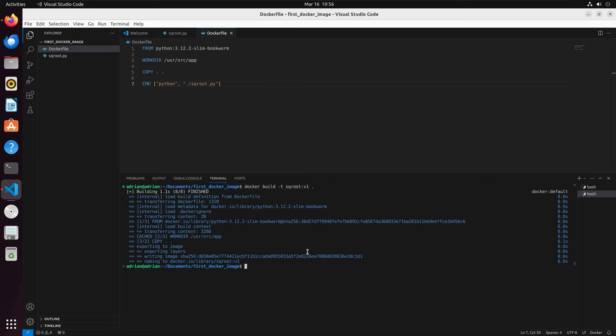The -t flag is a flag to tag our image. In this case, the image name is square root. And a lot of times when you are working with Docker, you will version your image. This is the first version, so I tagged it as v1.